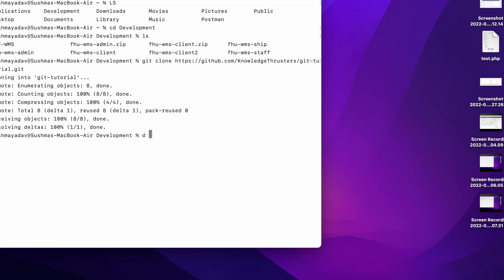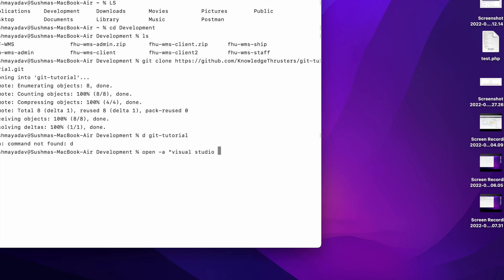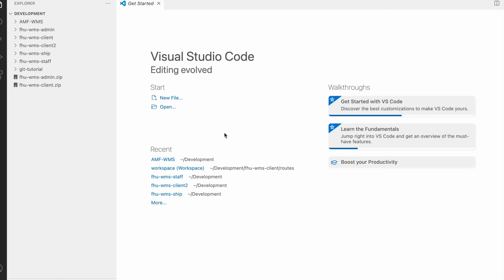So let's get into the folder, right, cd git-tutorial, and after that write code dash a. Basically I'm going to open application that is Visual Studio Code, and I'm just passing the dot that in particular folder I just need to open that.